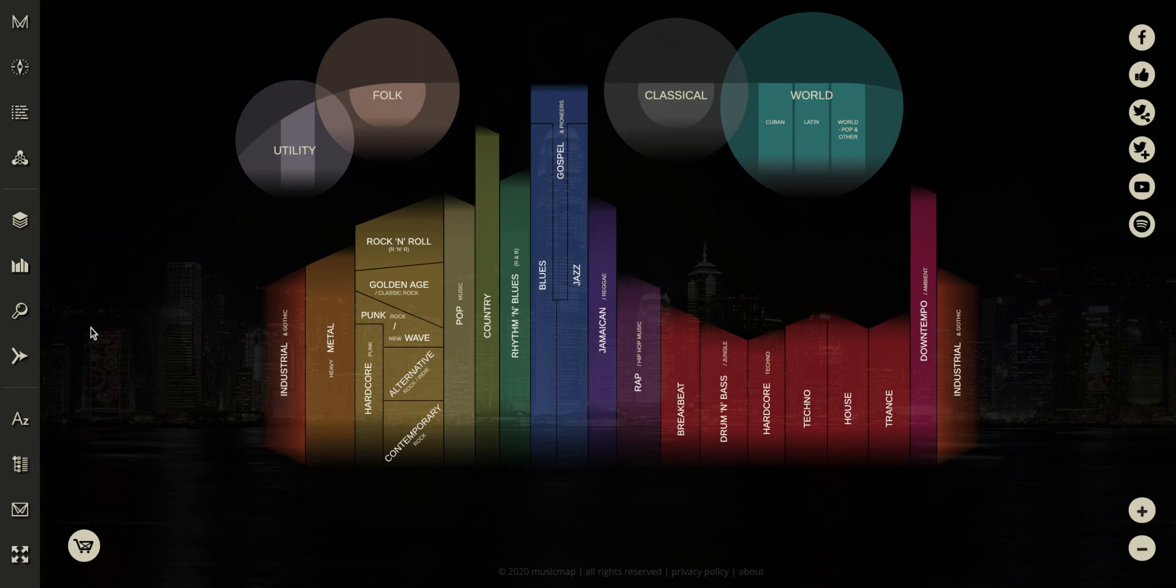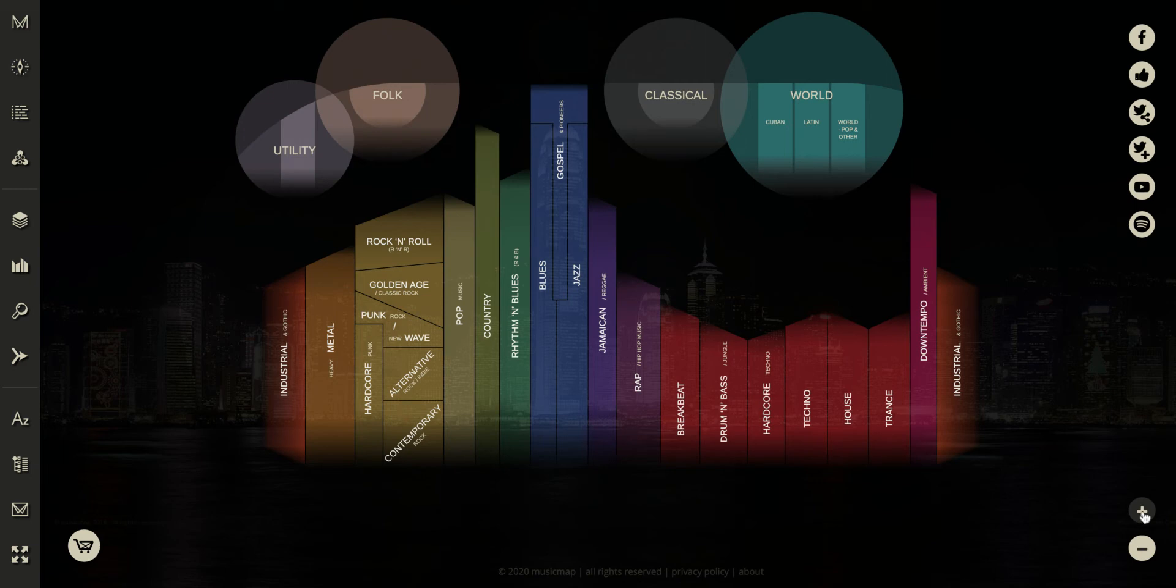But really what you want to be looking at is this actual map here and using these plus and minus buttons. So this will help you zoom in if you use this plus button and this will help you zoom out if you use the minus button.